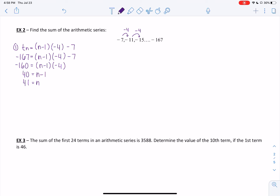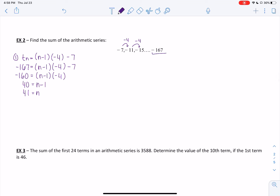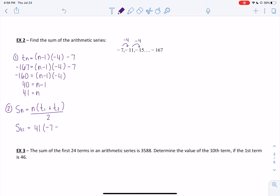There are 41 terms in total. Since we have the last term, we'll use the second formula: Sn equals n times the quantity of the first term plus the last term, all over 2. With 41 terms, a first term of negative 7, and a last term of negative 167, we get S41 equals 41 times negative 7 plus negative 167, all over 2. The sum is negative 3567.